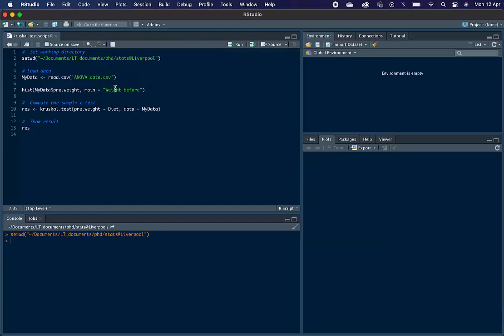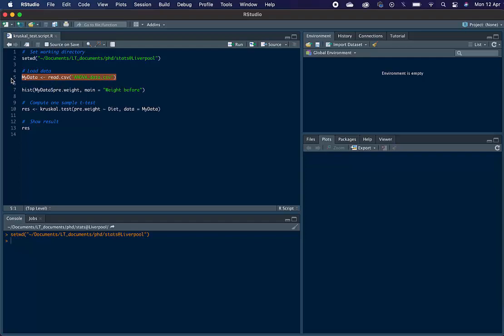Next we need to load our data into R. To do this, we type read.csv as our data is in CSV format. And then in brackets, we type ANOVA_data.csv, so the name of our file. And then we assign this to the R object called myData. So if we just load that, and here we have the dataset up here.